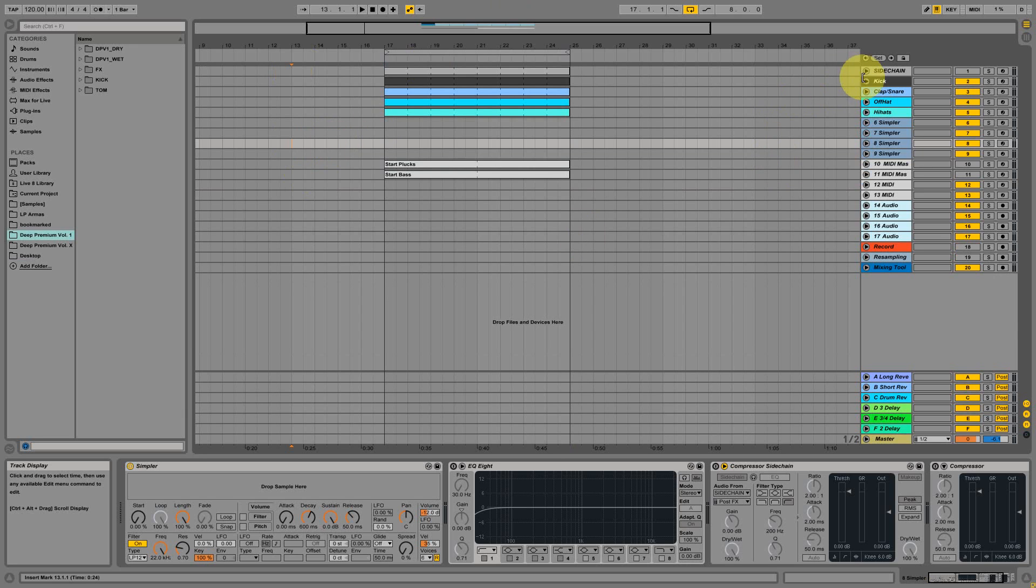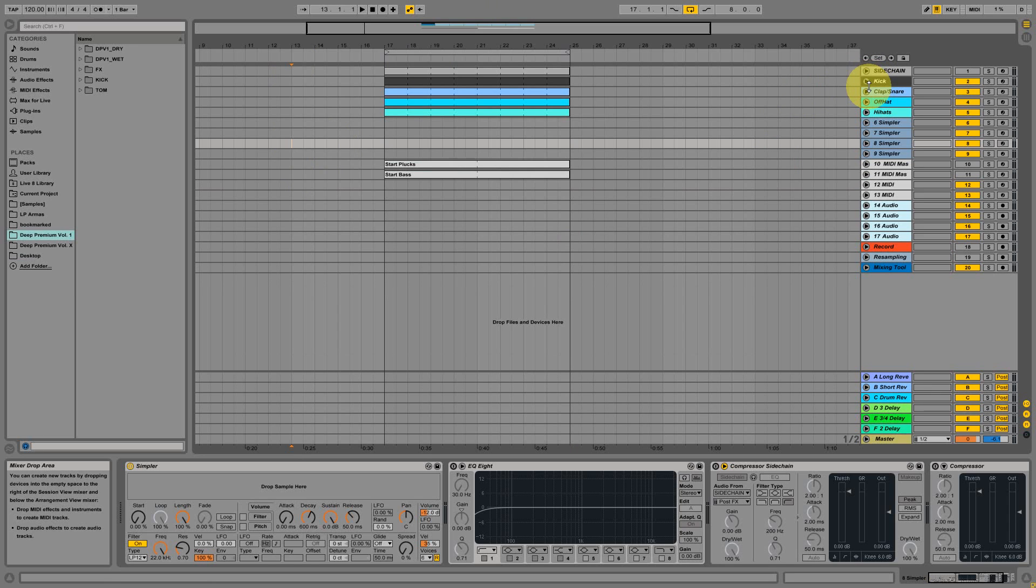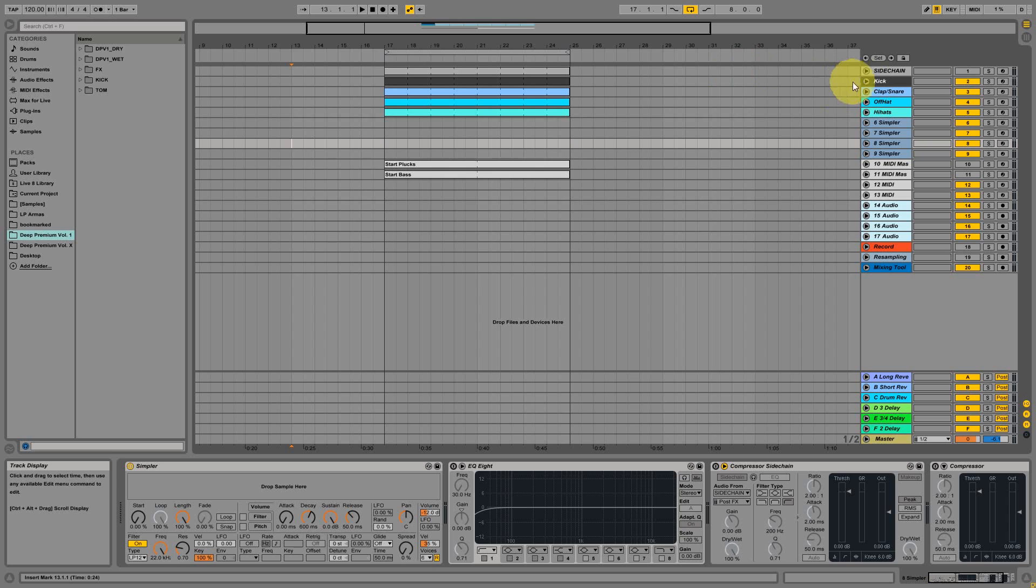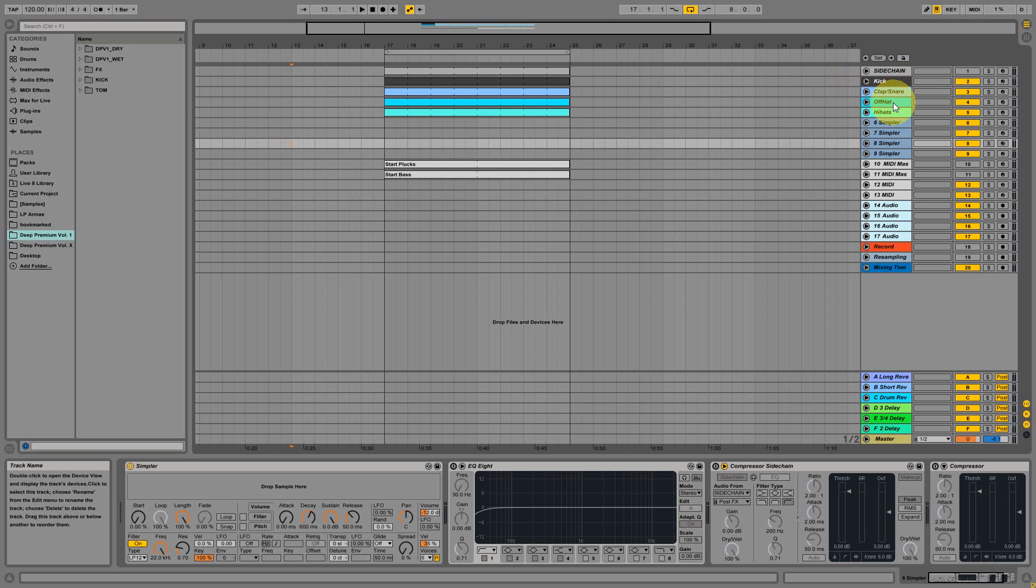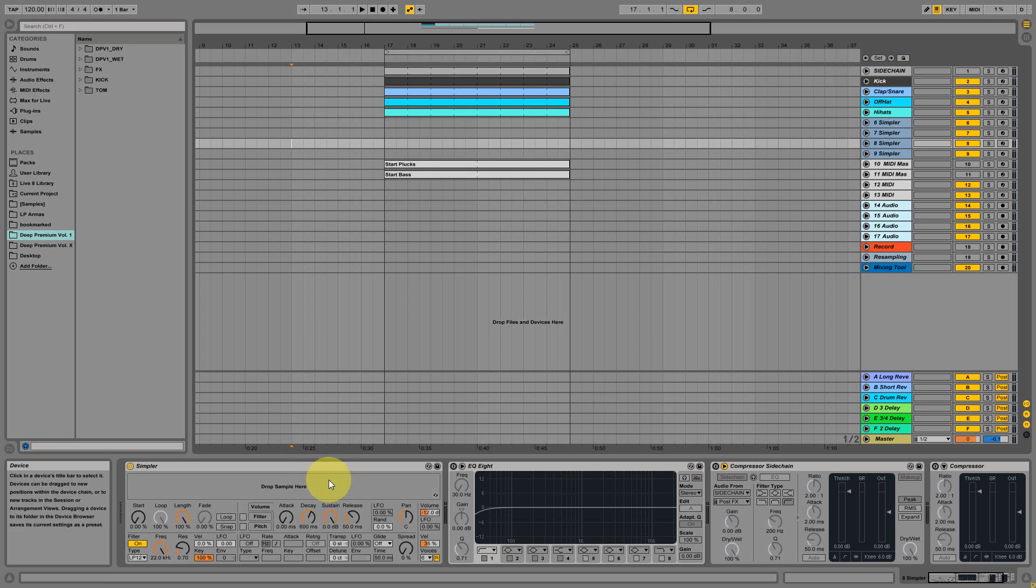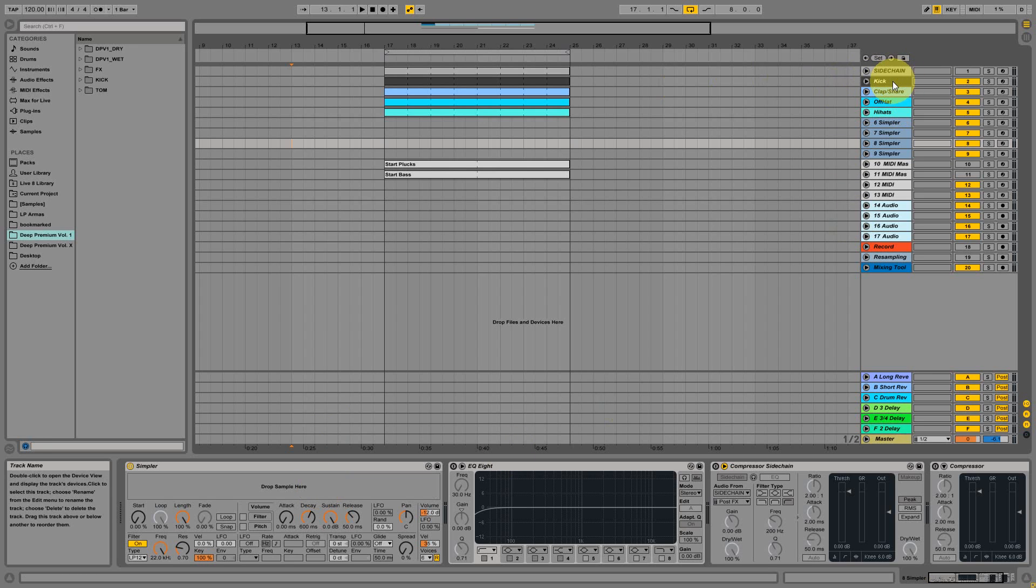As we're doing mostly electronic music and using four to the floor beats, we already placed some MIDI files into our startup template for the kick, clap, hi-hats, and some hi-hat elements. Mostly we start by doing it into simpler devices. You can also use the drum rack, but we prefer the simpler device because mixing is sometimes a lot easier.